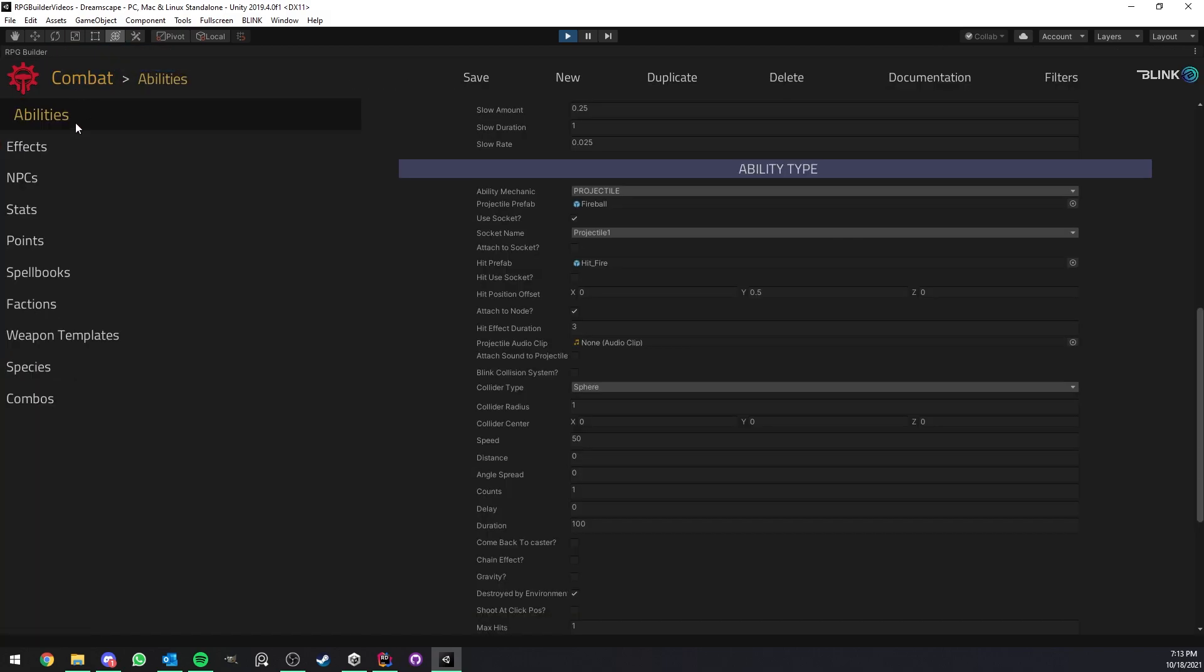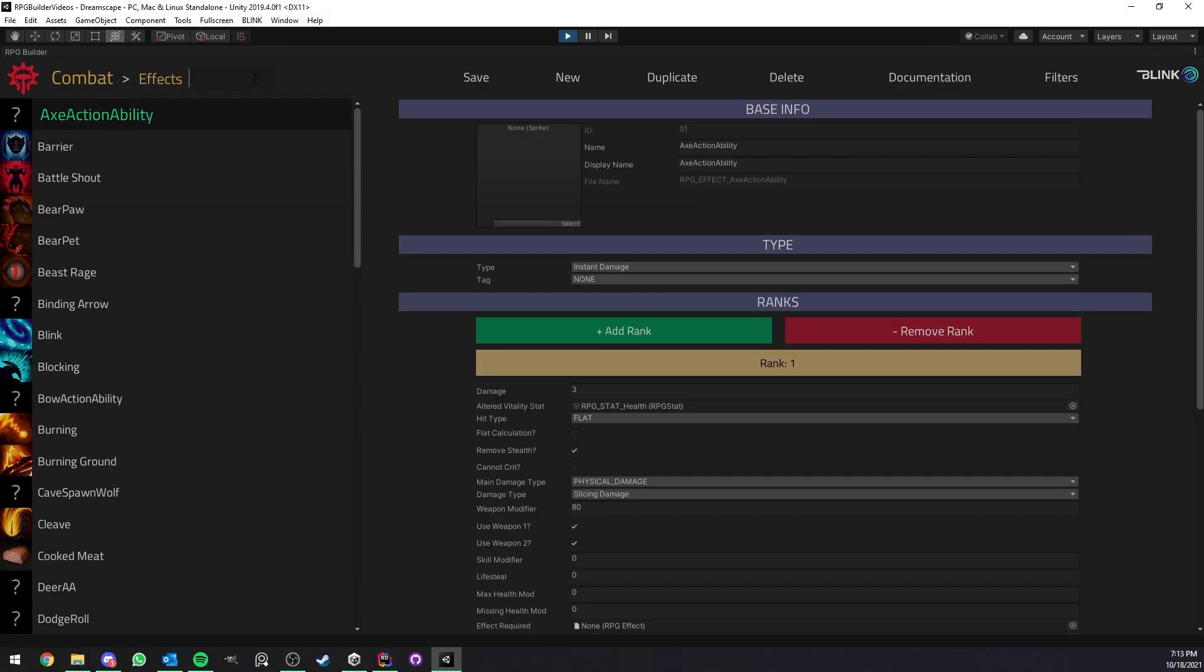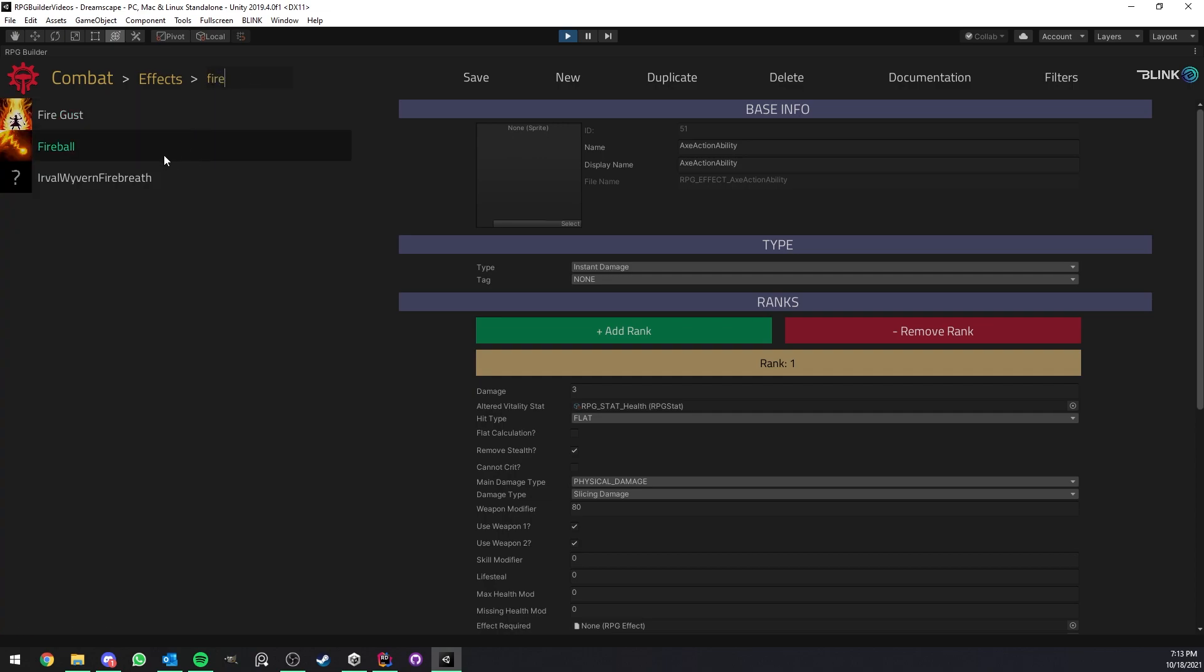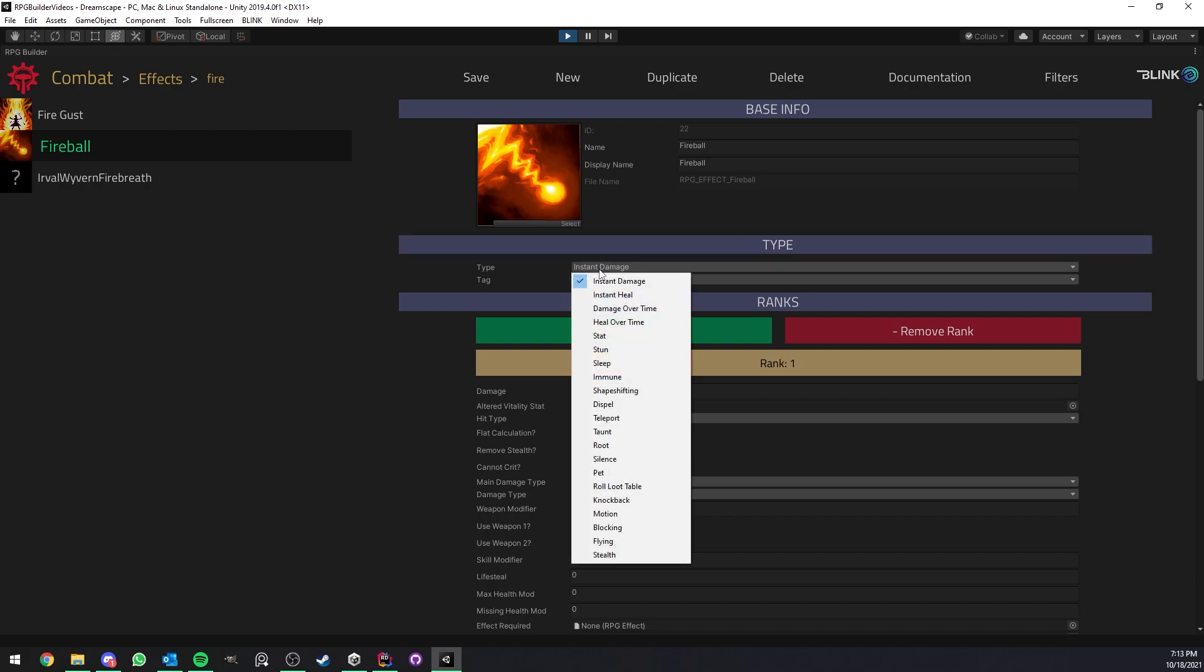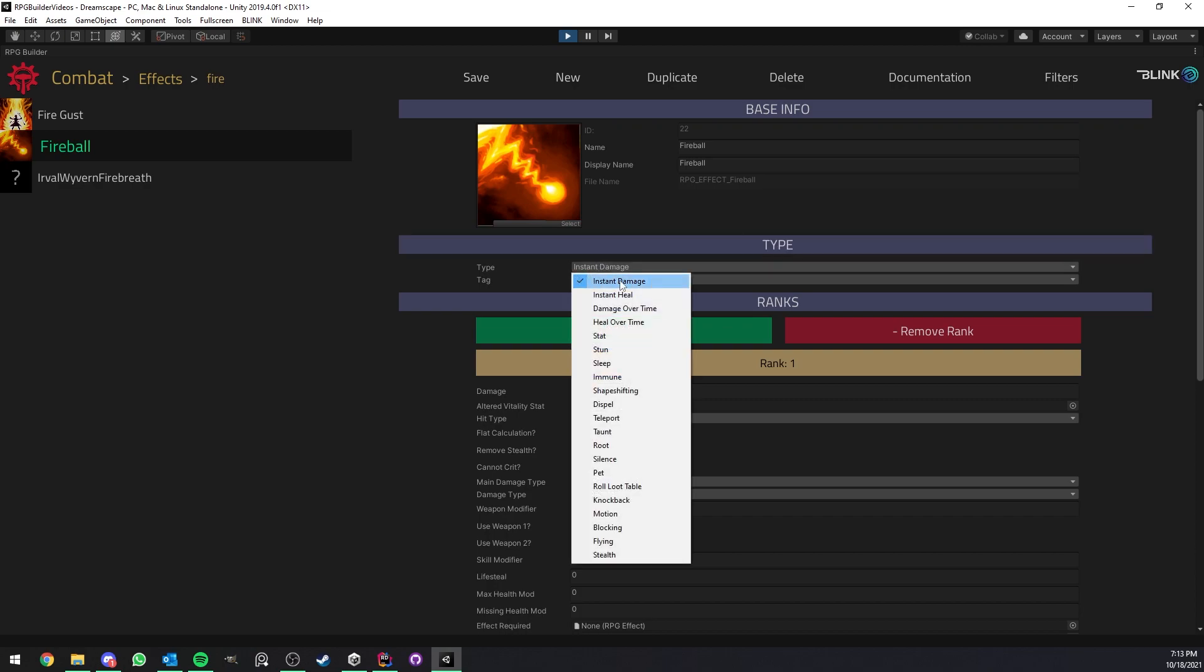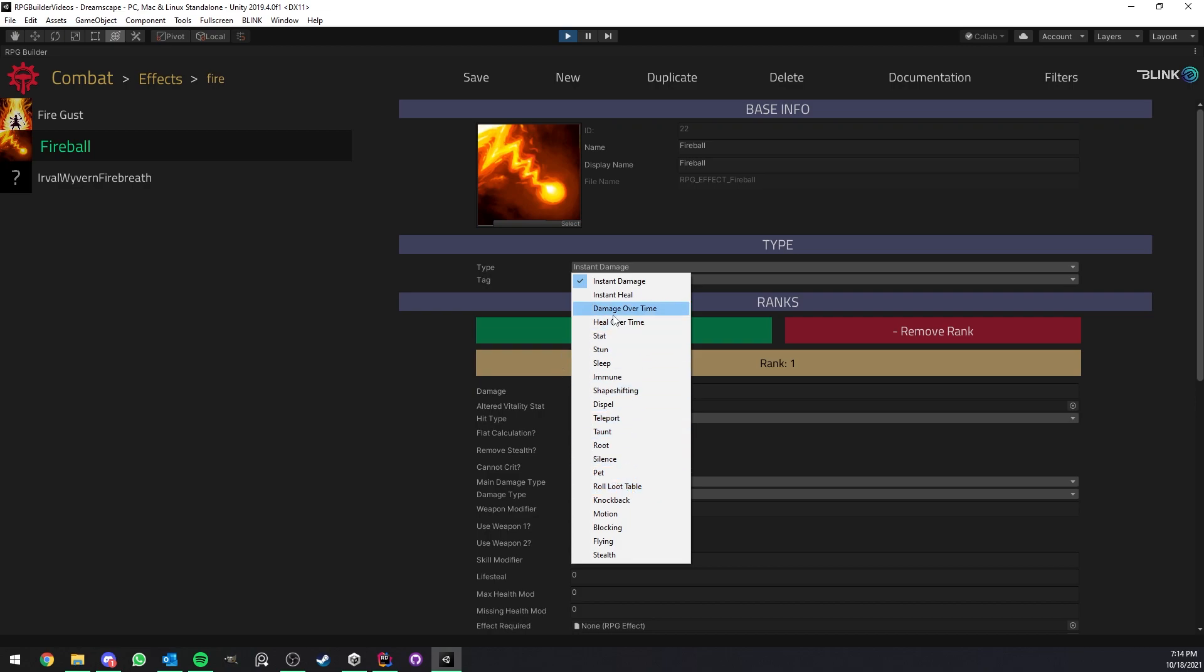So first of all, here we have a fireball effect. And in this case, you can see that each effect has a type. In this case, we have the type instant damage. But you can see that we have access to a lot of types already out of the box. Stealth, flying, blocking, motion, knockback, even loot tables, pets, silence, all these kind of things.